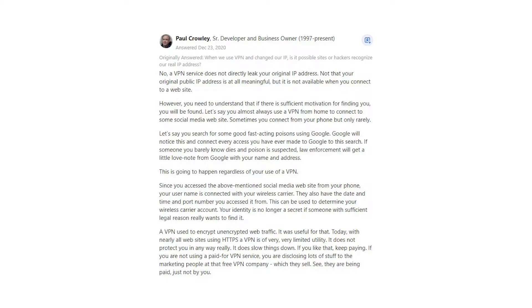Let's say you search for some good fast-acting poisons using Google. Google will notice this and connect every access you have ever made to Google to this search. If someone you barely know dies and poison is suspected, law enforcement will get a little love note from Google with your name and address.